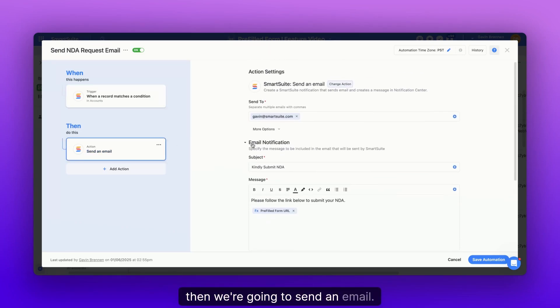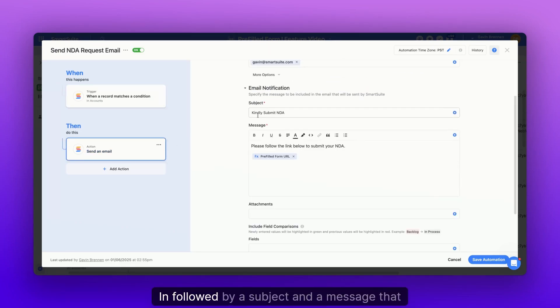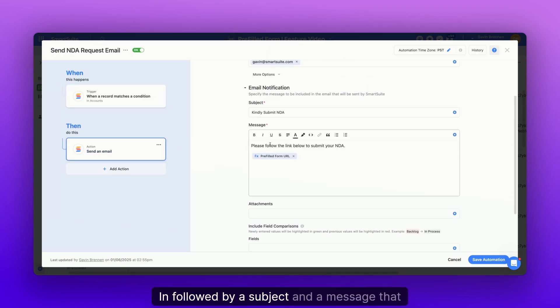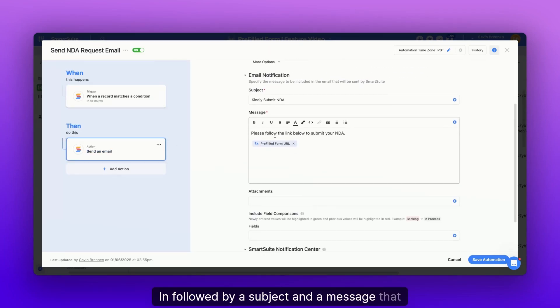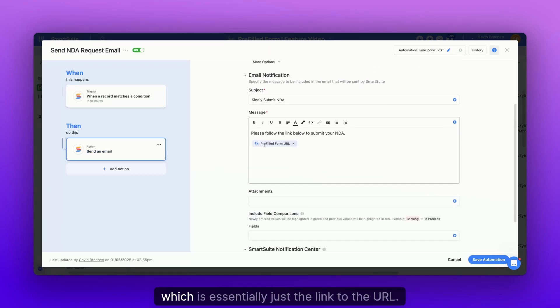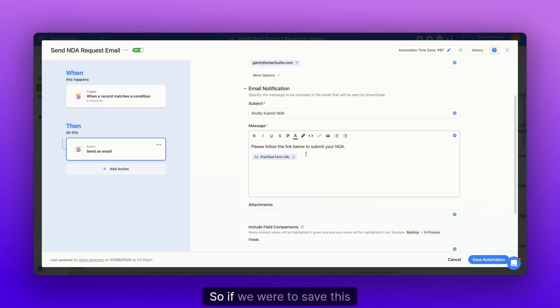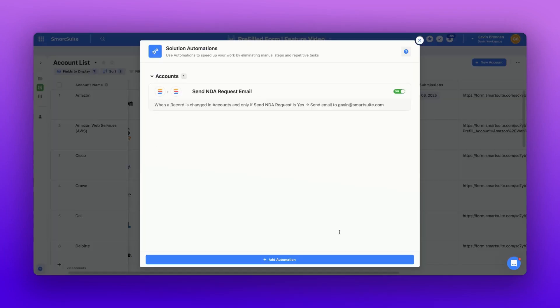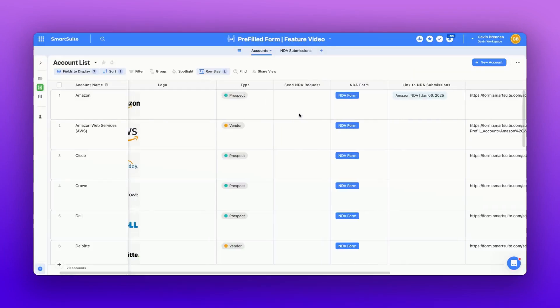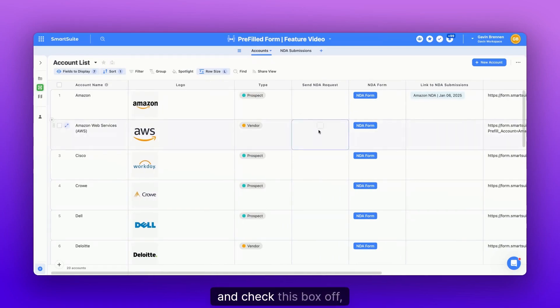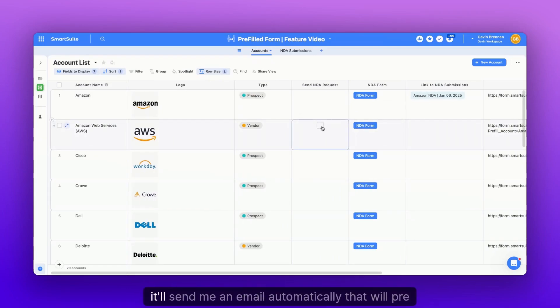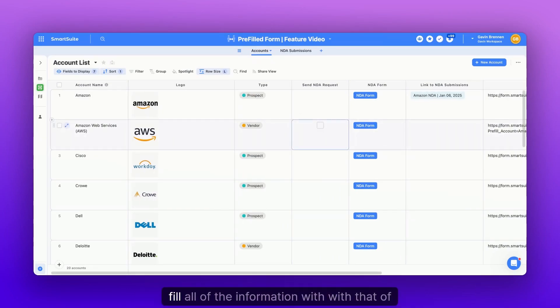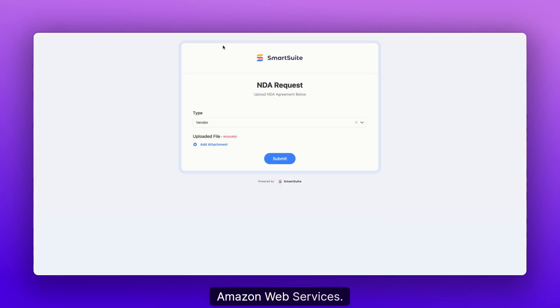Then we're going to send an email followed by a subject and a message that includes the formula, which is essentially just the link to the URL. So if we were to save this and check this box off, it'll send me an email automatically that will pre-fill all of the information with that of Amazon Web Services.